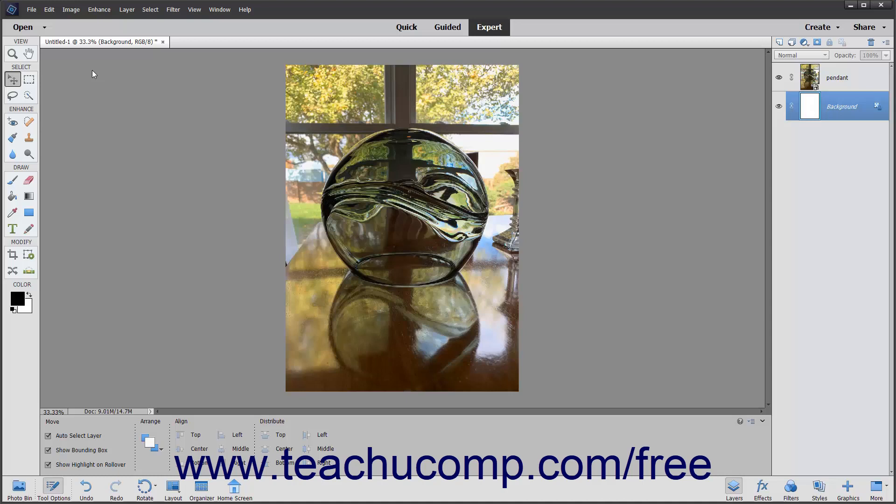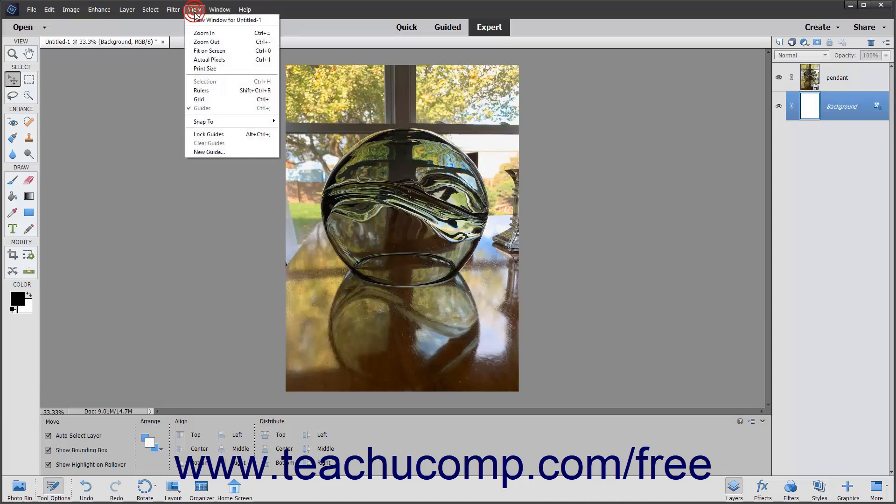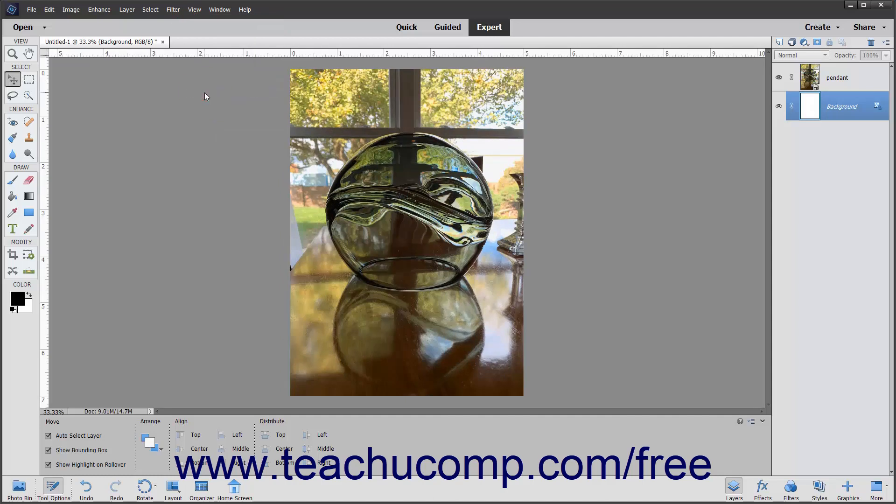To toggle the display of a ruler along the top and left sides of the document window on or off, just select View Rulers from the menu bar.